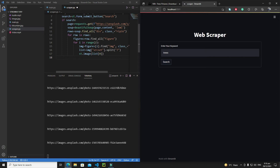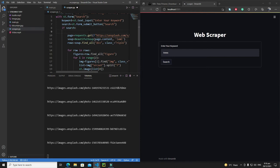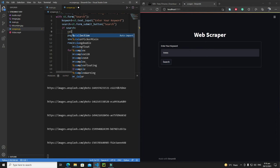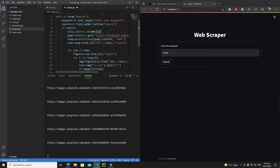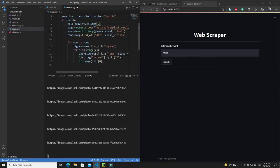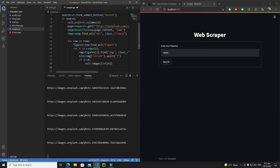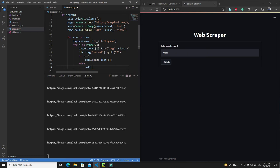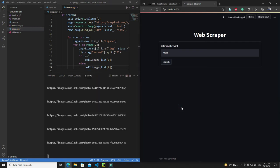Let's create two columns. I'll write `col1, col2 = st.columns(2)`. Then instead of `st.image()`, I'll check: if `i == 0`, which is the first iteration, display the image on `col1`; else display on `col2` using `col2.image()` with `list[0]`. Let's save and rerun.